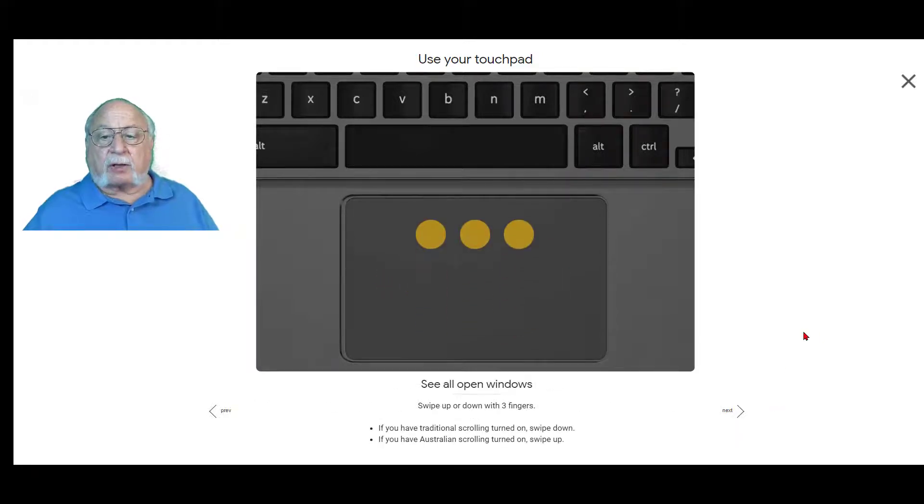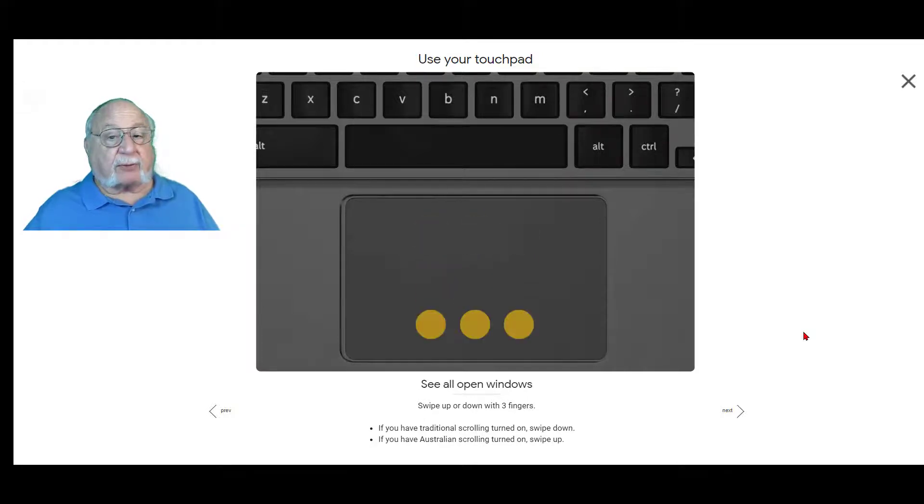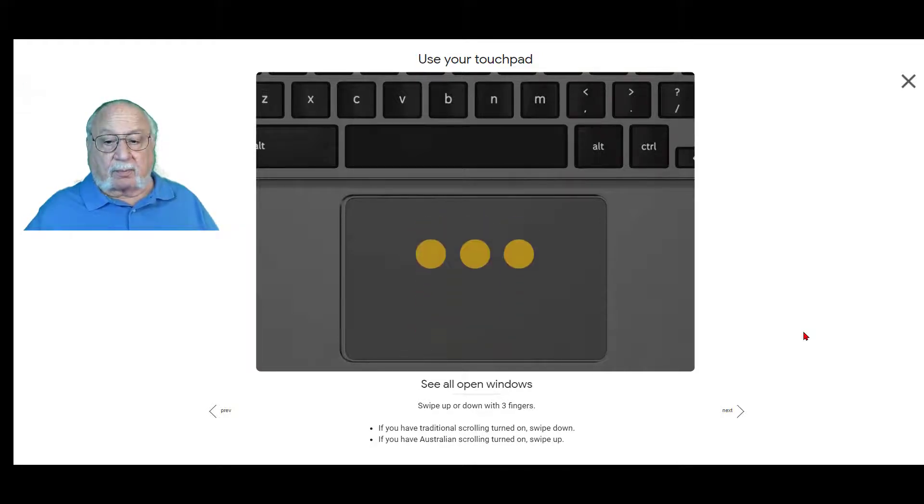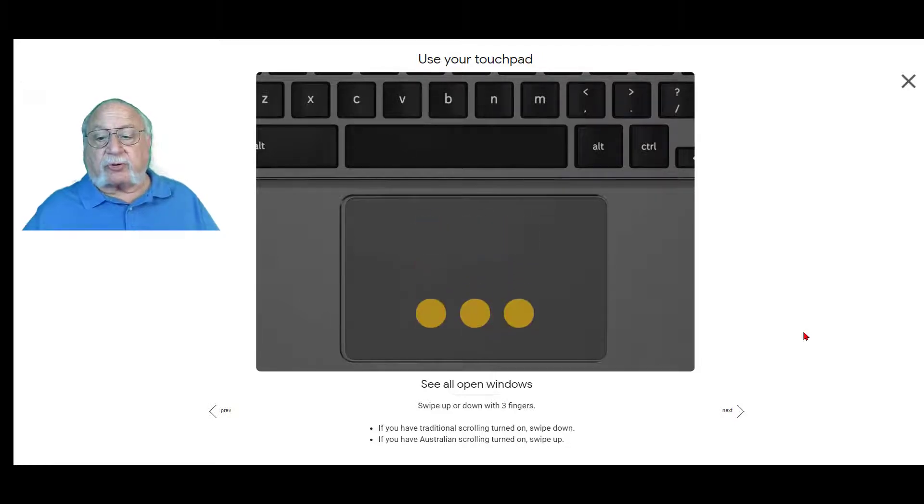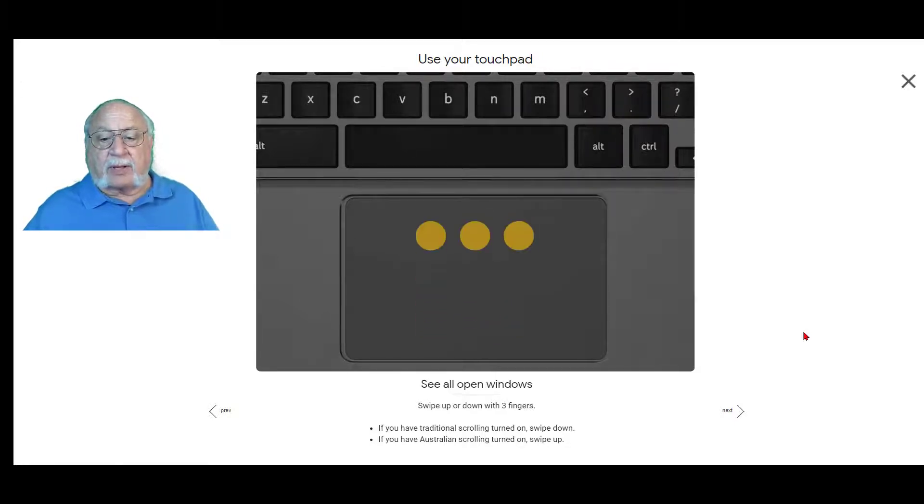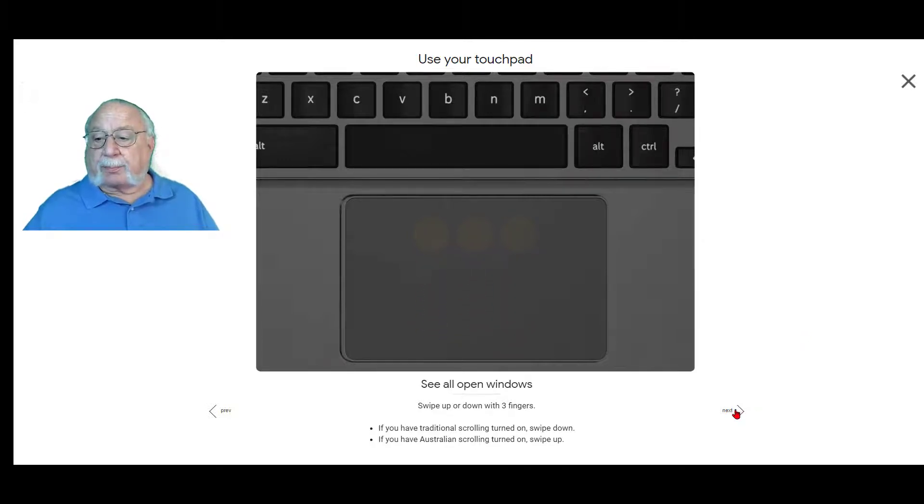If you want to see all of the open windows, swipe up or down with three fingers. If you have traditional scrolling turned on, you swipe down and if you have the Australian scrolling turned on, swipe up.